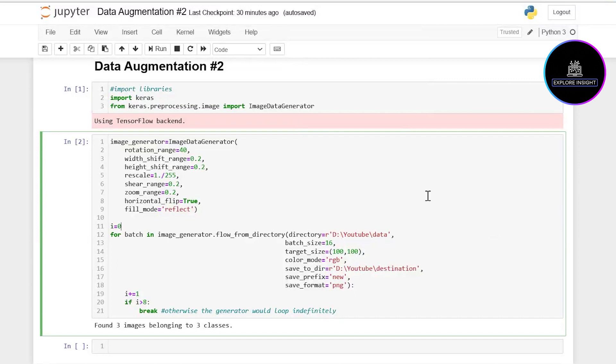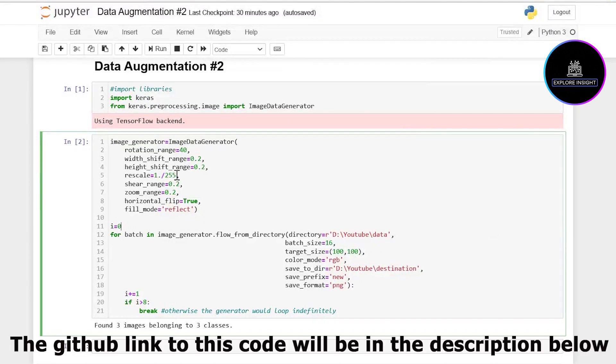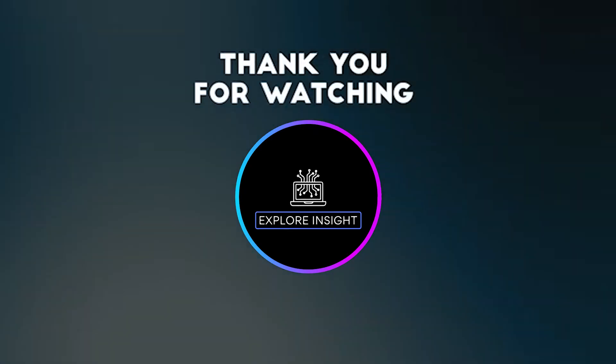This is the end of this video where we treated data augmentation part two. Do well to watch the data augmentation part one so that you can understand each of the augmentation parameters. Have a nice time, I'm signing off now. Bye.